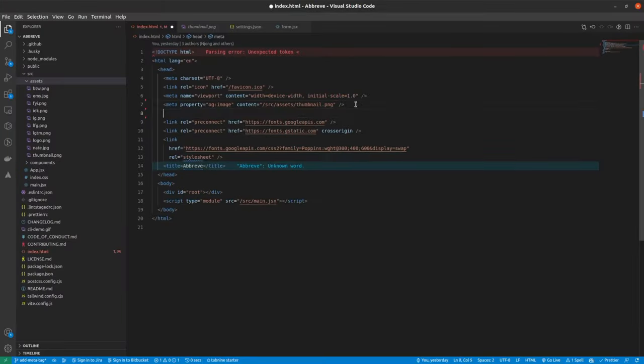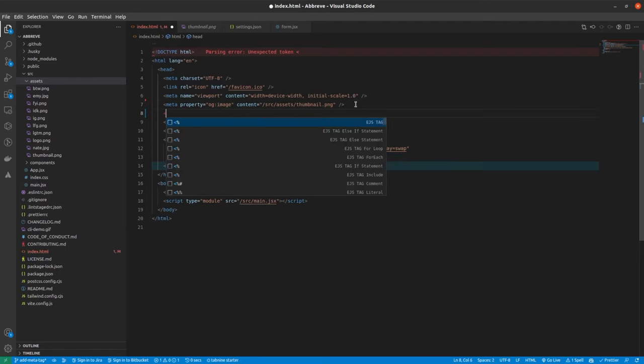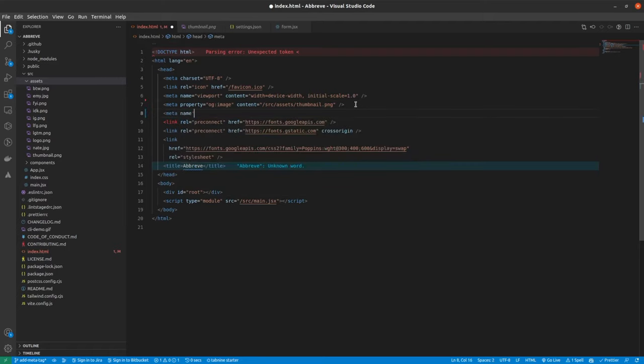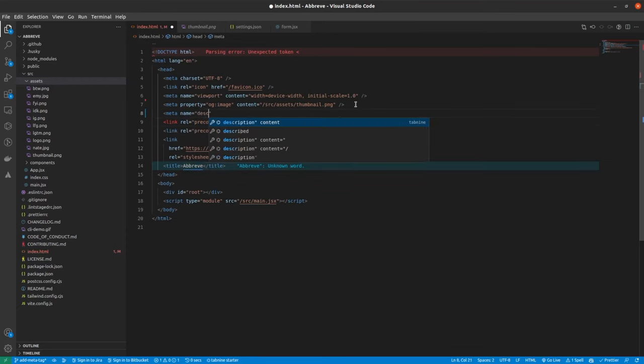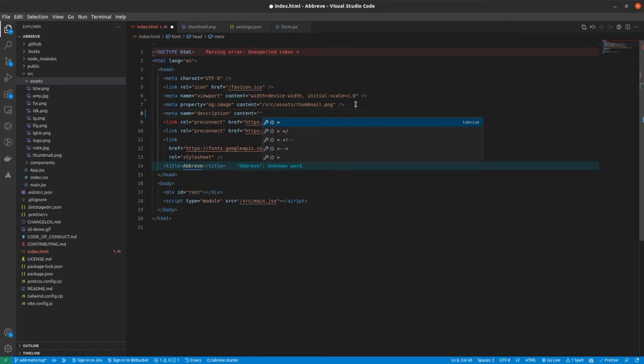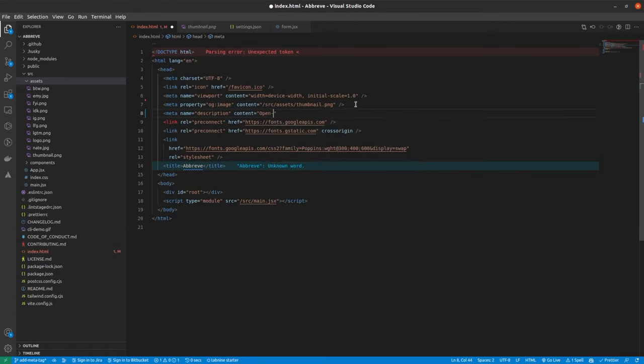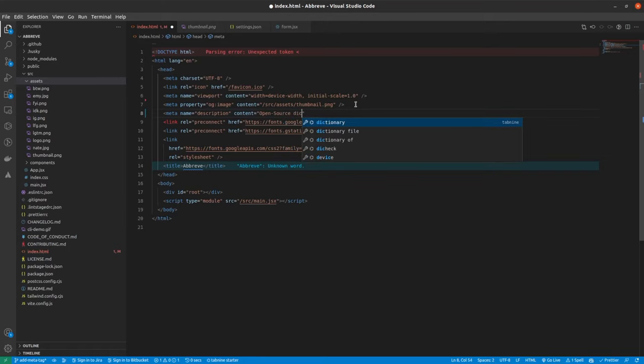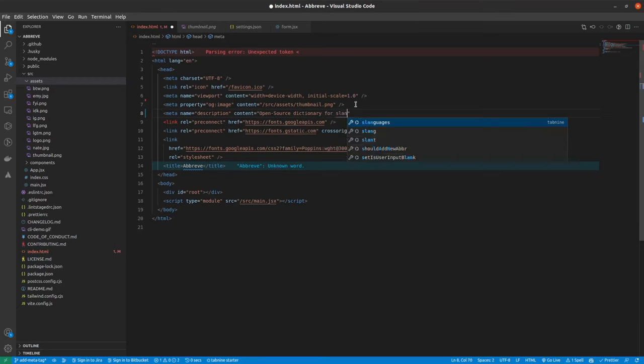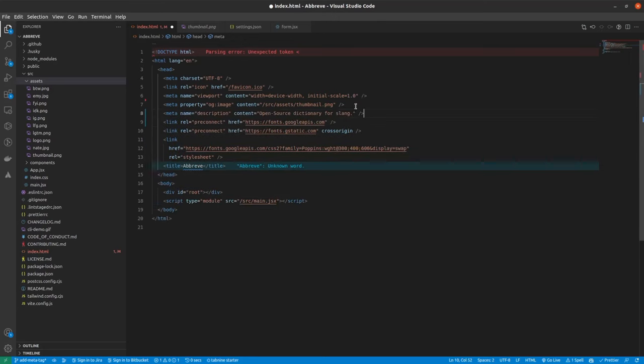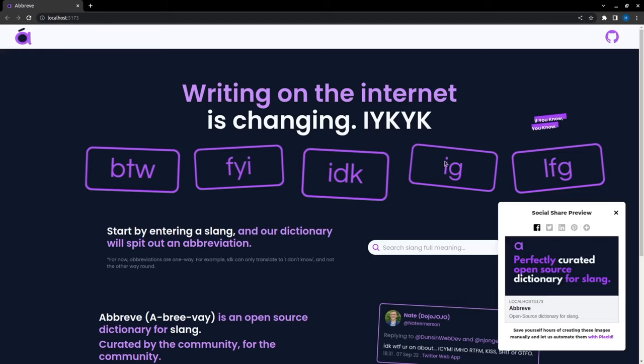For that we are going to add meta and the name is going to be description. Content is what we want to show when we share the link. Now if we go back, sorry, we have to close the meta tag. Now if we go back to our app,